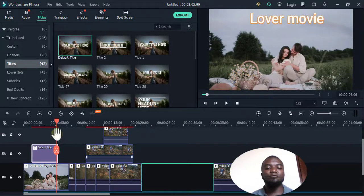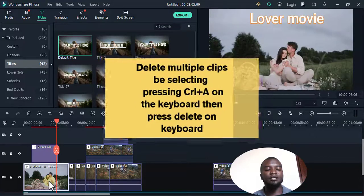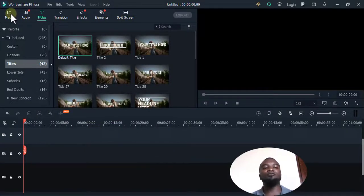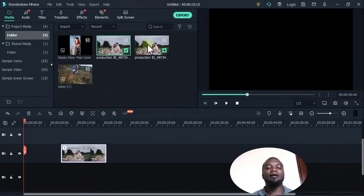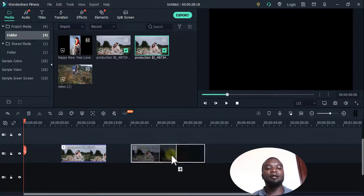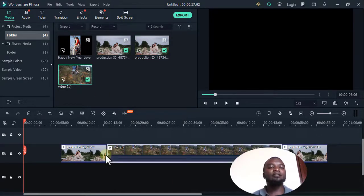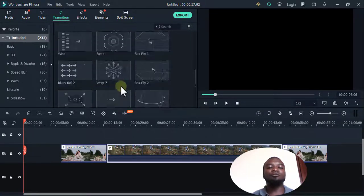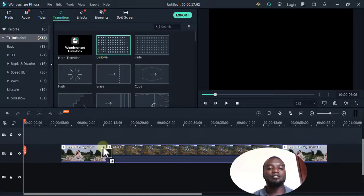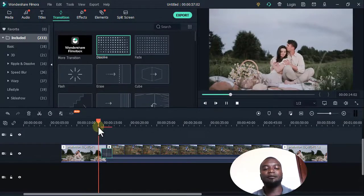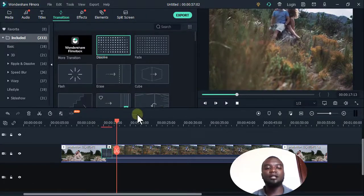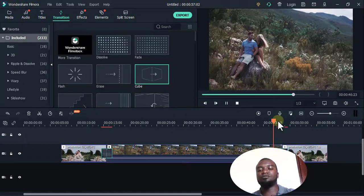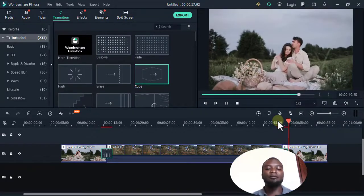If I want to remove all the videos, I click one and press Ctrl+A to select all, then press Delete. To go back, I click Media, select the videos I want, and drag them in. To add a transition from one video to another, I double-click the Transitions section, find one, and drag it between the two clips. Then I play to preview it.